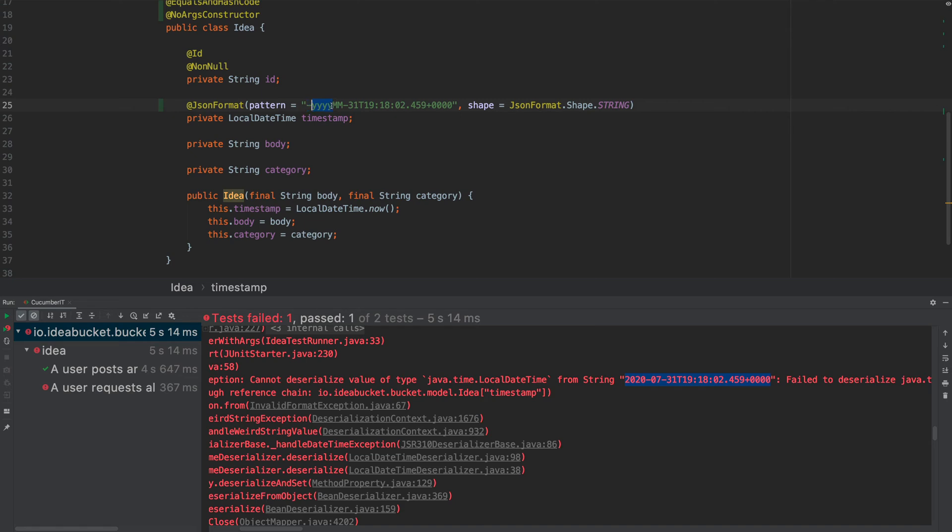The dashes need to be the same. That's why I recommend just copying the date and then sticking it into the pattern. Then the day is going to be two lowercase d's. Then we get to this T symbol. This T symbol is separating the date from the time.